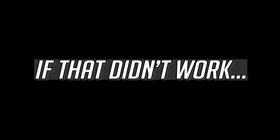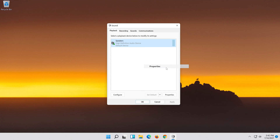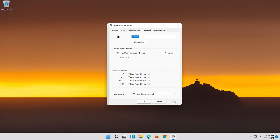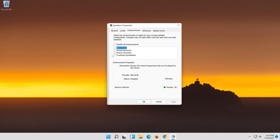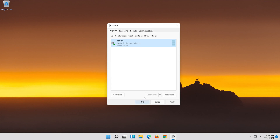If that didn't work, right-click it and select Properties. Go to the Enhancements tab. Select Disable all enhancements. Press Apply and then OK.